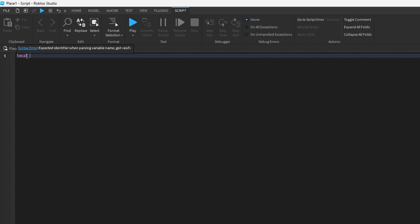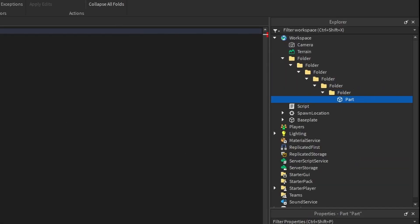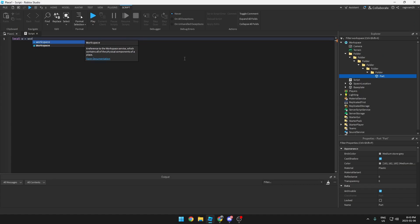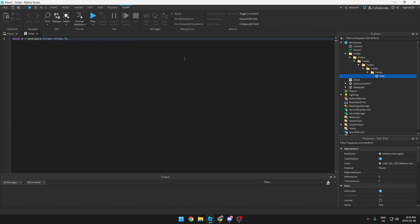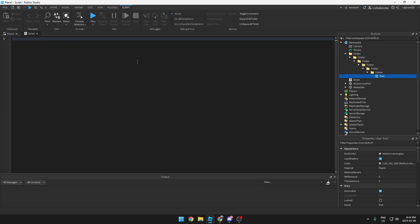Local makes variables, and variables are like shortcuts on your computer. If you want to open something, you would have to write — let's just say W for now — workspace dot folder dot folder dot folder... and instead, if you want to say this, now you just write W. And that is what a local is.